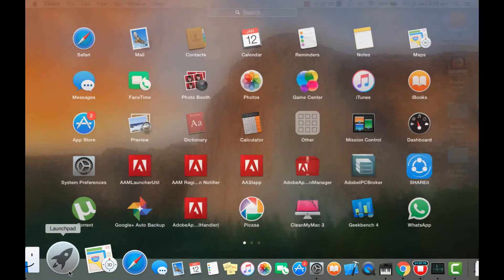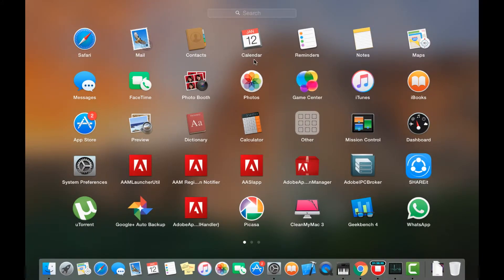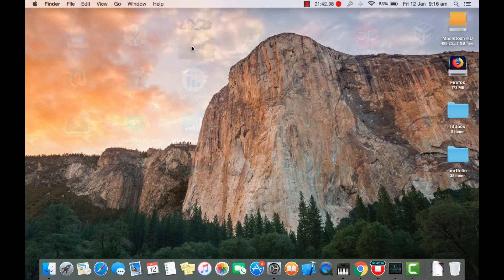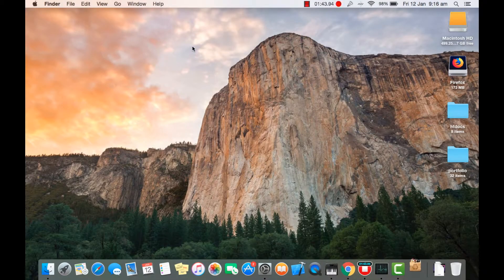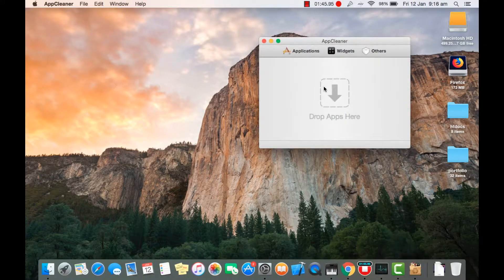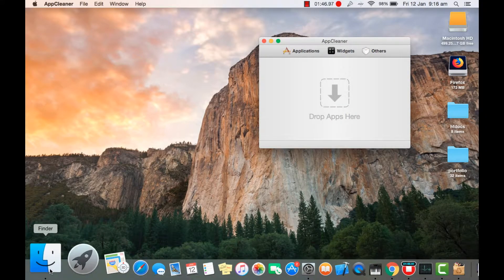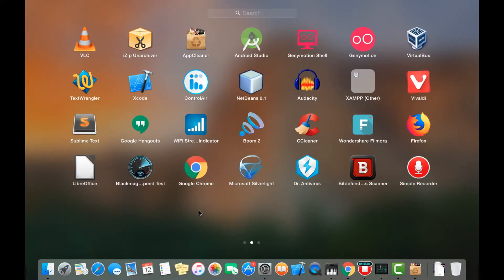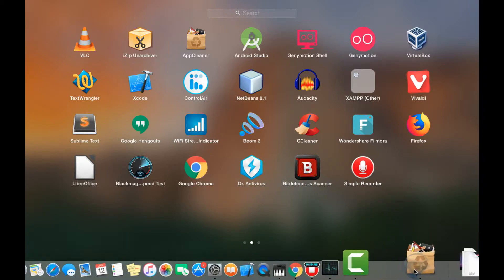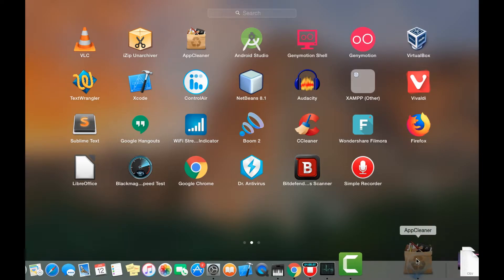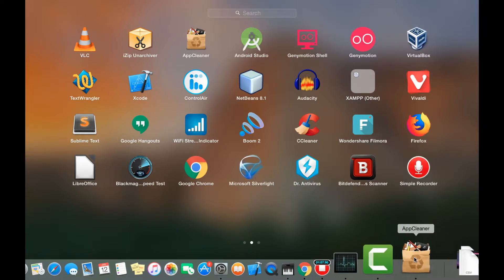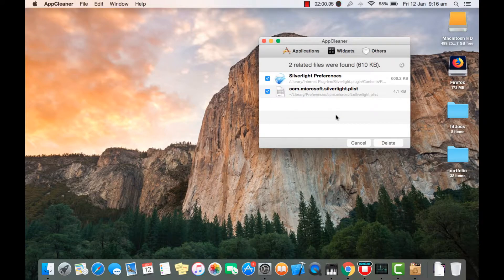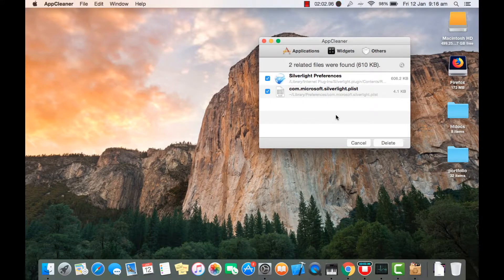Now what about applications? Just go into App Store and download this app, CleanUp. Okay, so if you don't need any application, like for example I don't need this Silverlight, so what I'm gonna do is drag this thing to AppCleaner. What AppCleaner's gonna do is search each and every file in my PC and just delete it.